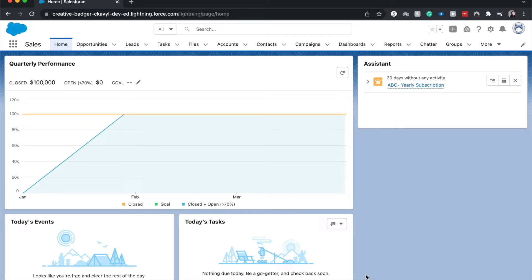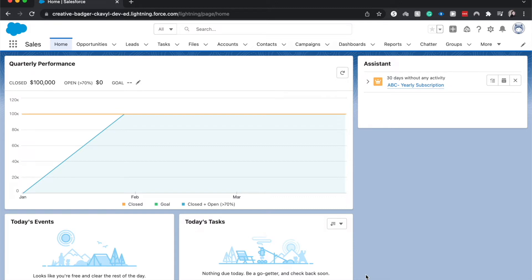So the developer console is one way to edit code. There are other ways to edit code through a variety of different code editing tools, but this is just the basic out of the box Salesforce code editor tool that you'll likely be using if you are going through Trailhead or you're just starting out on your developer journey.